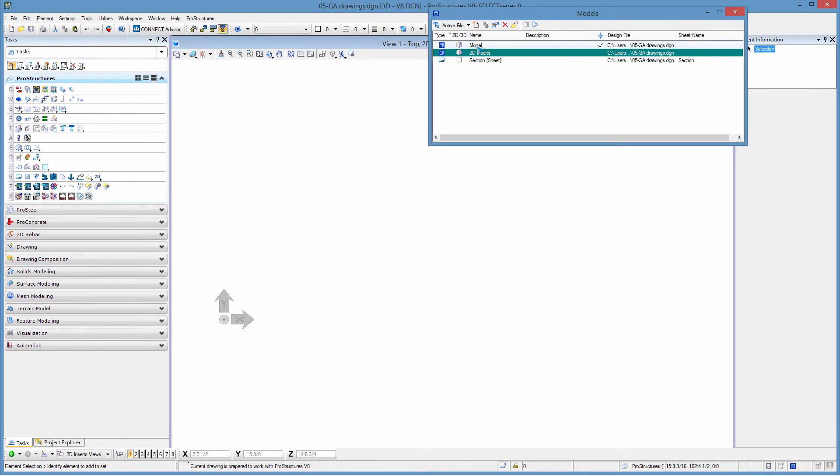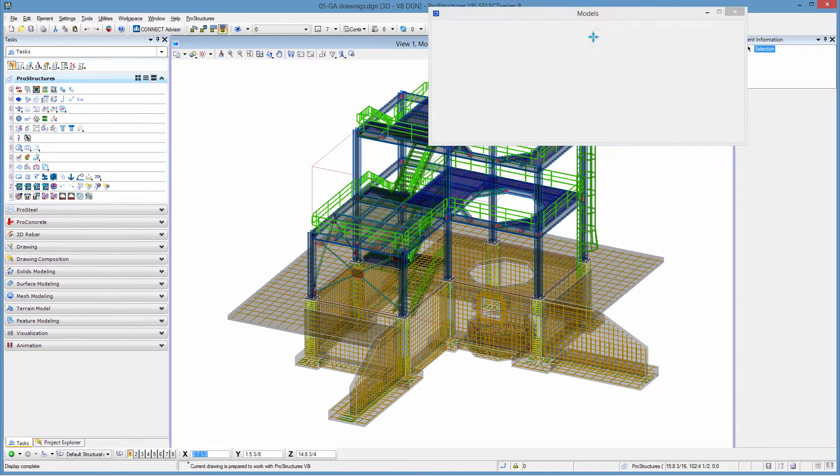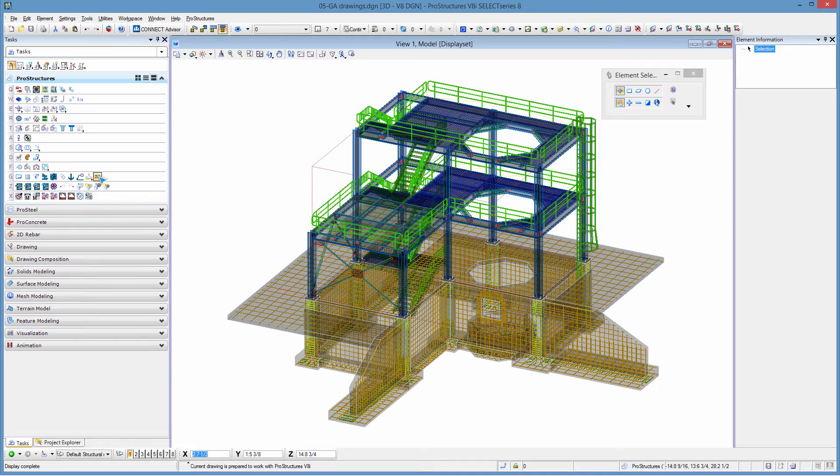To process our 2D drawing we need to open what is called the detail center. Now the detail center is located in the ProStructures tasks under the G letter.